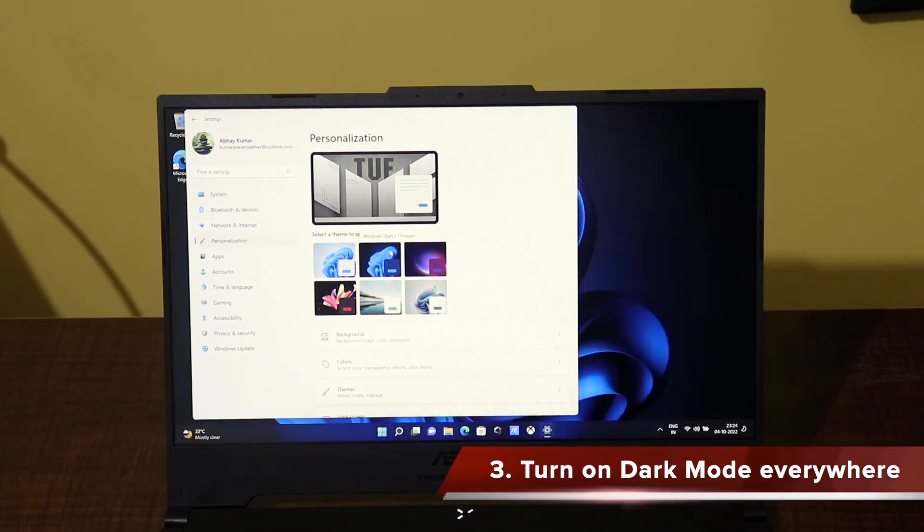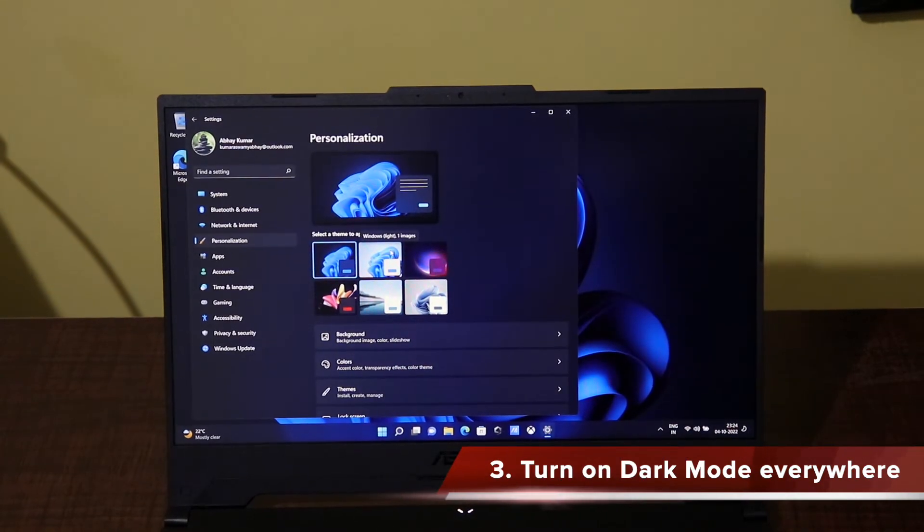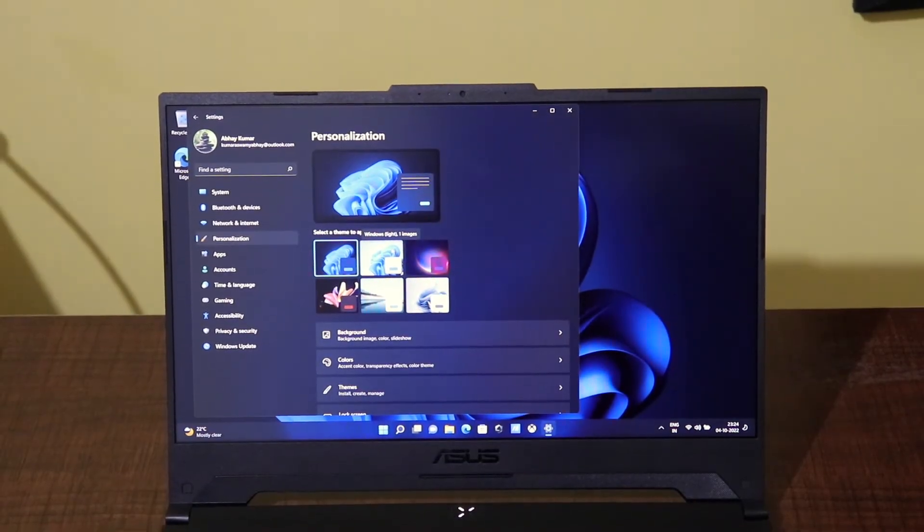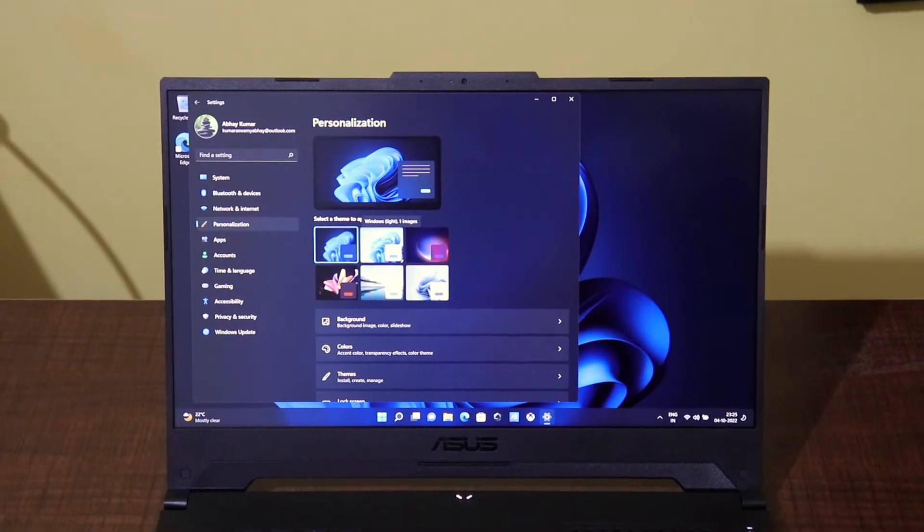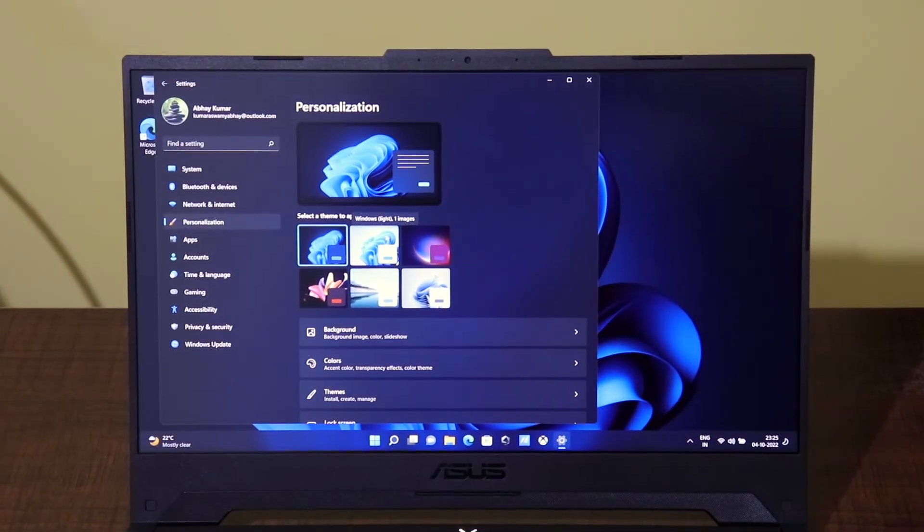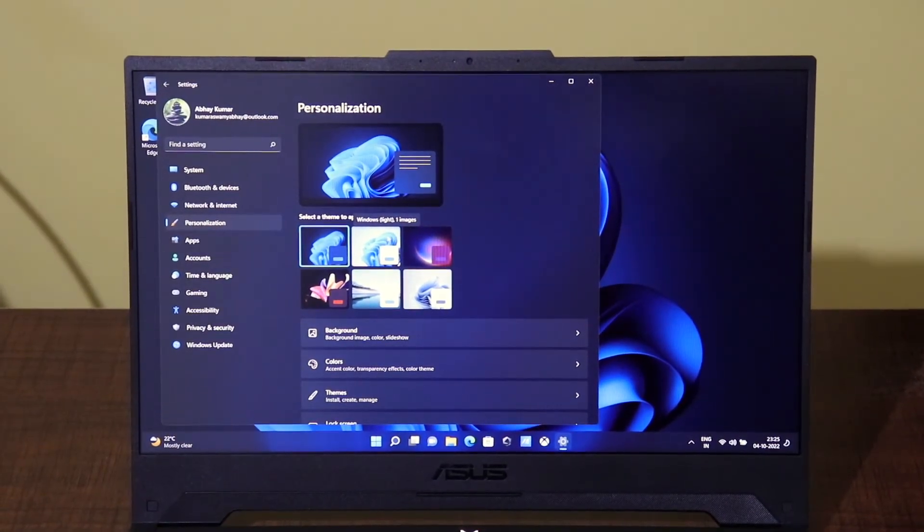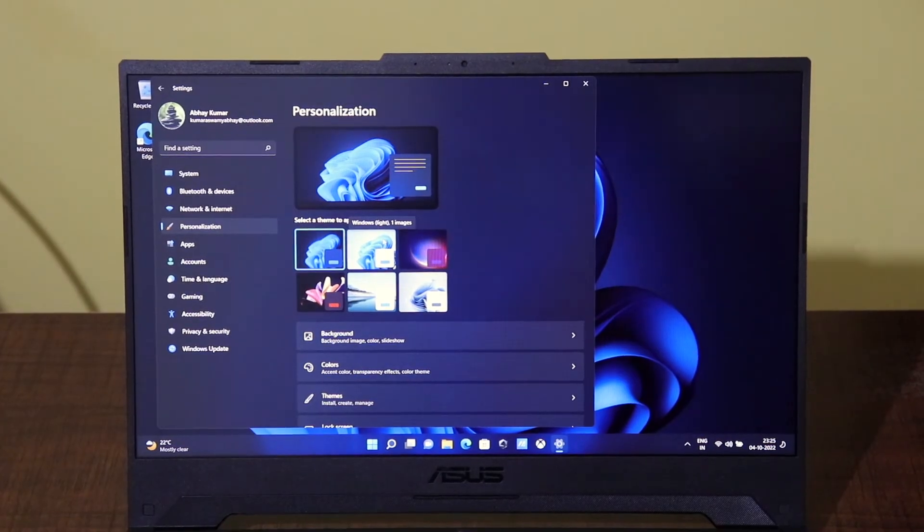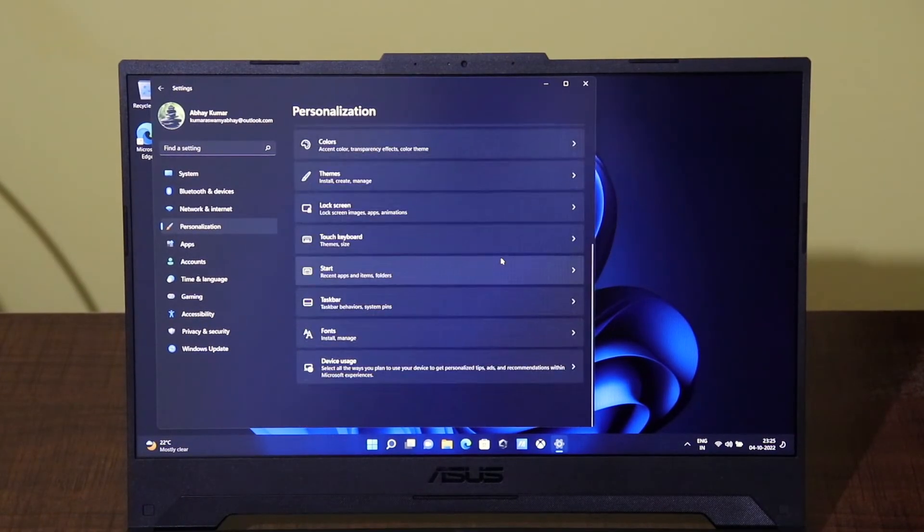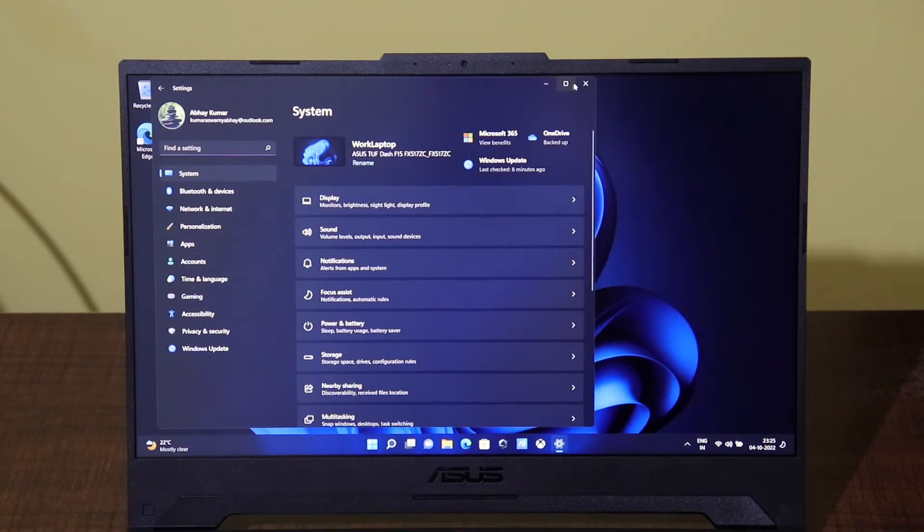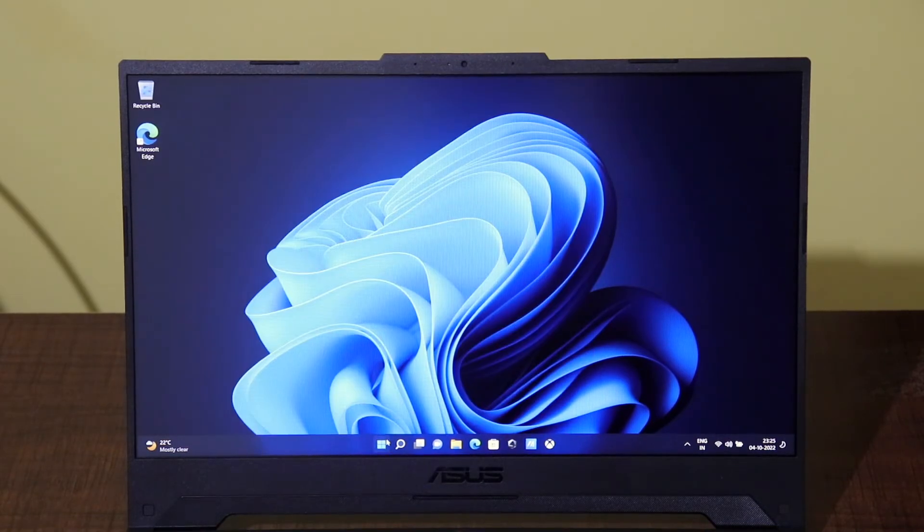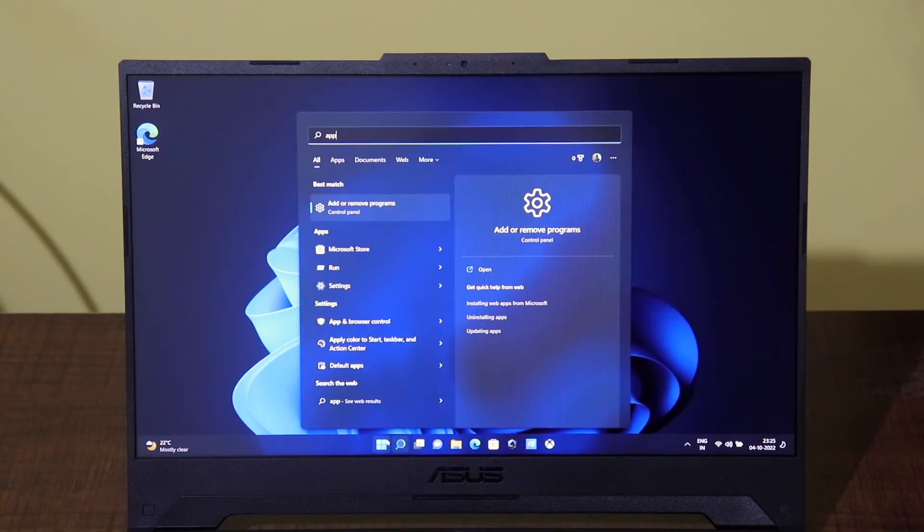The third important thing that I do personally is to set up the dark mode on my systems. I set up dark mode on all my laptops, desktops, mobile phones, tablets, wherever dark mode is possible, even on the browsers, because it is easy on the eyes. If you have an AMOLED display or something, it will help in saving battery as well. Hence, I set up the dark mode on this system also.